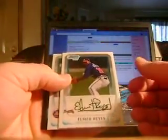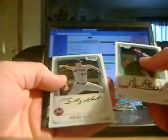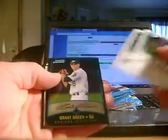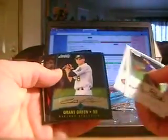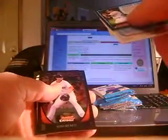Elmer Rias, Brad Holt, Grant Green, the Bowman Chrome. Josh Beckett, getting my piles all mixed up here in a checklist.